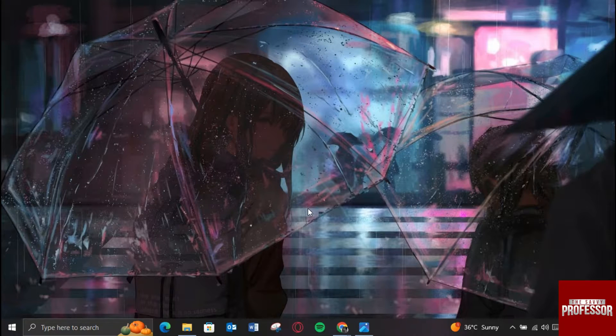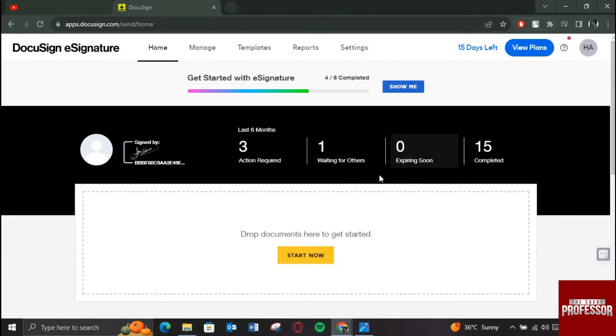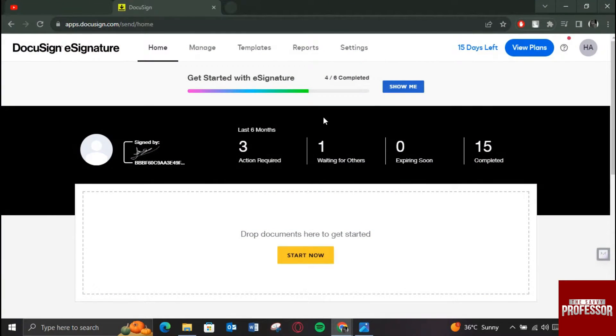First of all, open up any preferred browser on your PC, search for DocuSign, go over to its official website and make sure you are logged in over there.